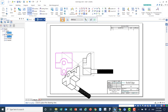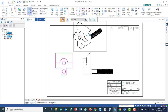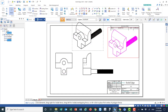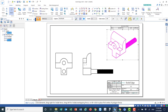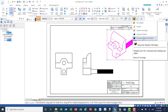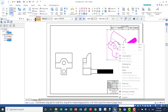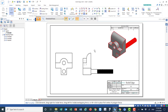Two projection views should be enough because of the symmetry about the Y-axis. Right-click and move the view to the correct corner. Set the display to gray shaded with edges, then right-click and update to refresh the drawing. Now we'll start adding dimensions.